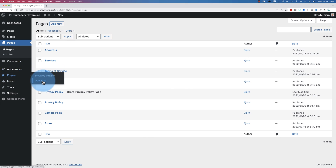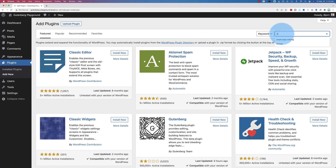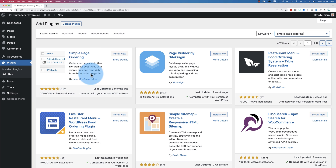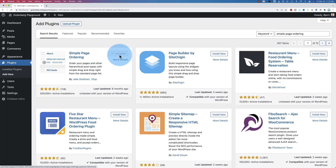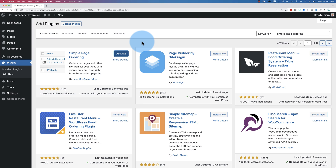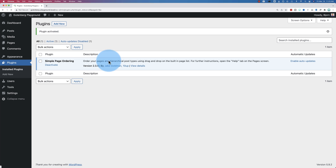Go to Plugins, then Add New, and search for Simple Page Ordering. This is the plugin we want — click Install Now. If you're installing this on a live site, you might want to back up your site first just in case something goes wrong. It's pretty rare, but if something does go wrong, you want to be able to revert to your backup. I have a tutorial in the description if you need help with backups. Click Activate when you're ready, and then go to Pages.